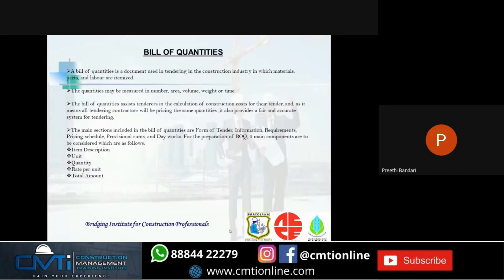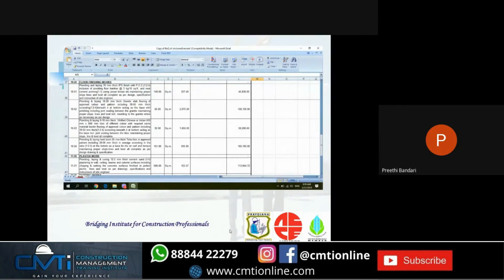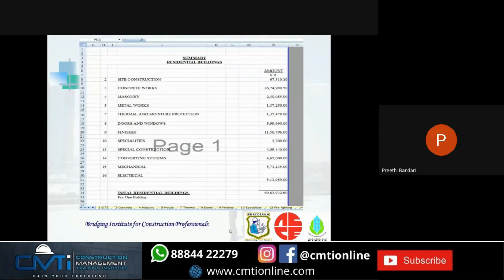What is the bill of quantities? The bill of quantities is a document used in tendering in the construction industry, in which materials, parts, and labor are itemized. The quantities may be measured in number, area, volume, weight, or time. The bill of quantities assists tenderers in the calculation of construction costs for their tender, and ensures all tendering contractors will be pricing the same quantity. It also provides a fair and accurate system for tendering. The main components of BOQ are: item description, unit, quantity, rate per unit, and total amount. This is how the BOQ is done — each description is given under each topic and what rates to be included are also specified. This is the summary at the end.